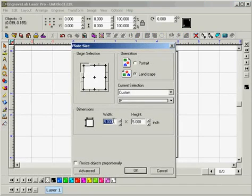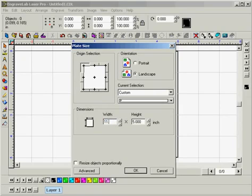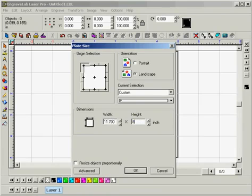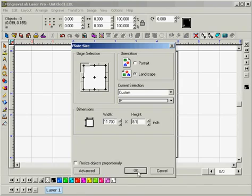So our maximum allowable width is 11.8 so we can go 11.7 and our maximum allowable height was 8.2 so we can set it to 8.1. And that is how you set up your plate size and determine the maximum allowable plate size for your laser engraver. And that brings us to the end of this tutorial.